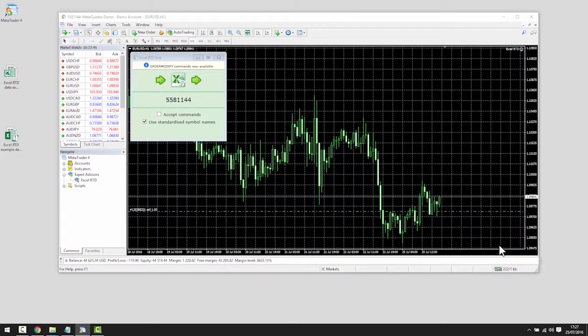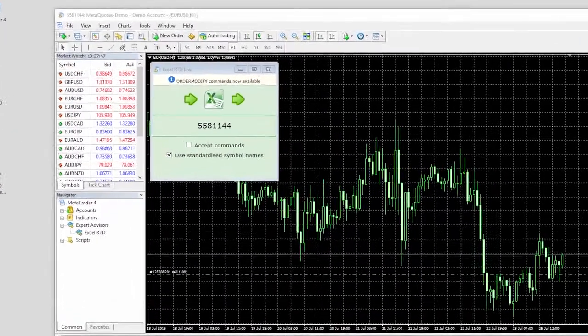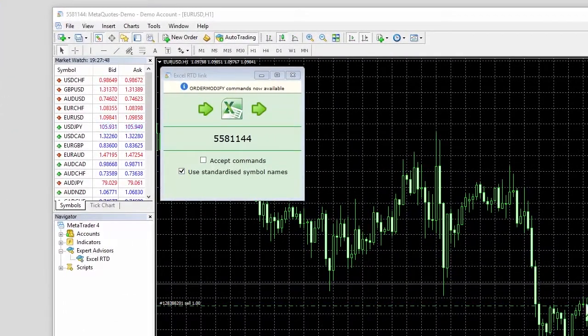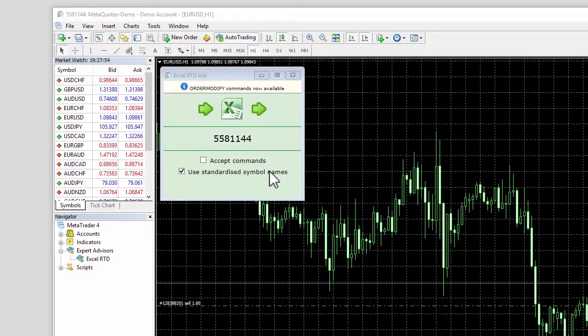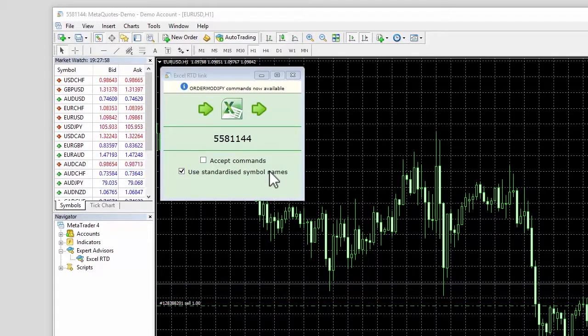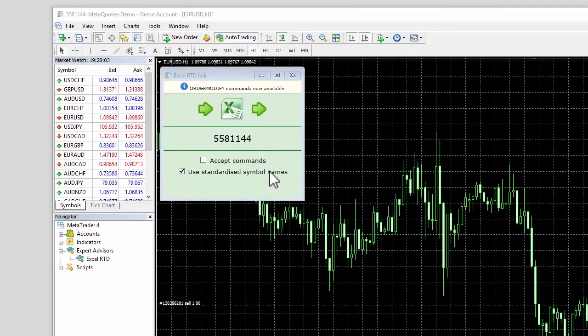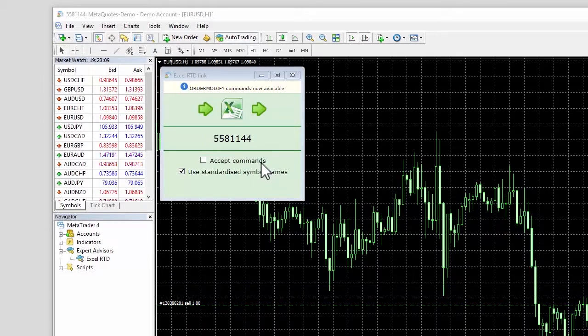Once Excel RTD is loaded, you will see that the Use Standardized Symbol Names box is already ticked. This tells the app to use standardized names such as EURUSD without any suffix which may be included in the symbol names on your account. For example, EURUSD+. The Accept command box is for advanced users as you will see later.